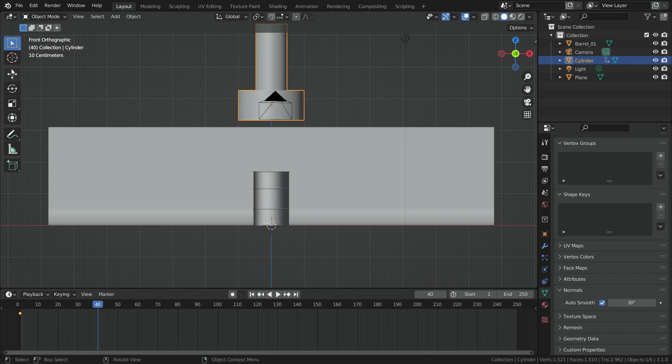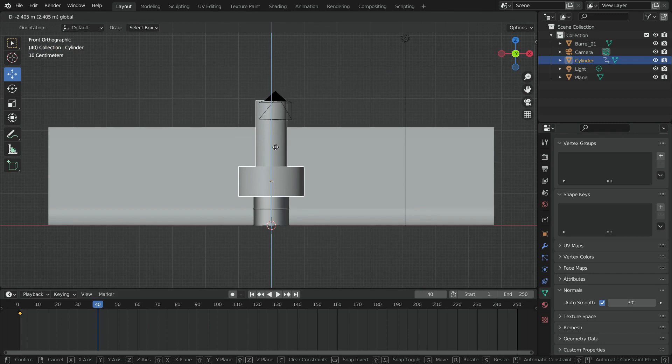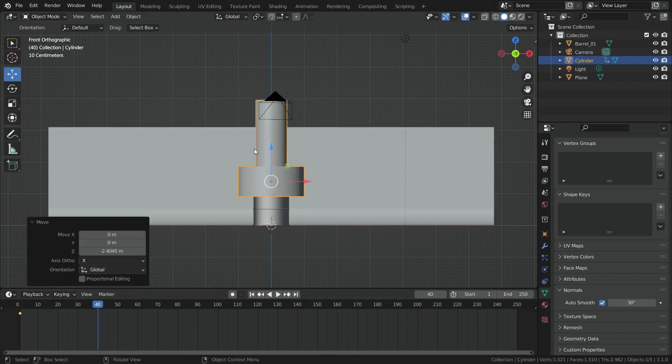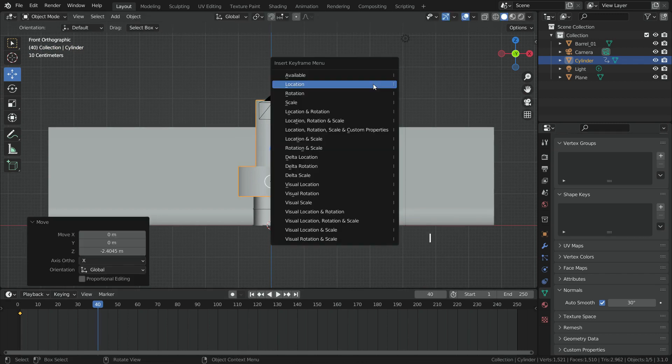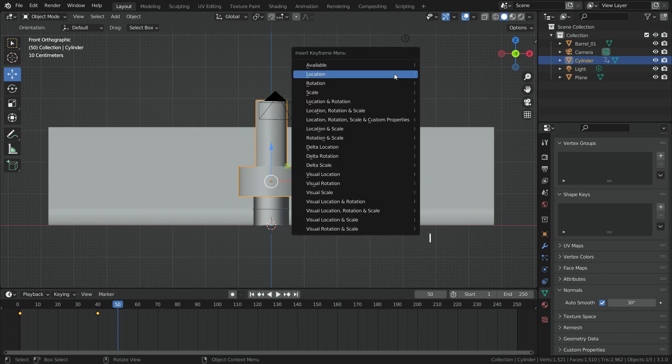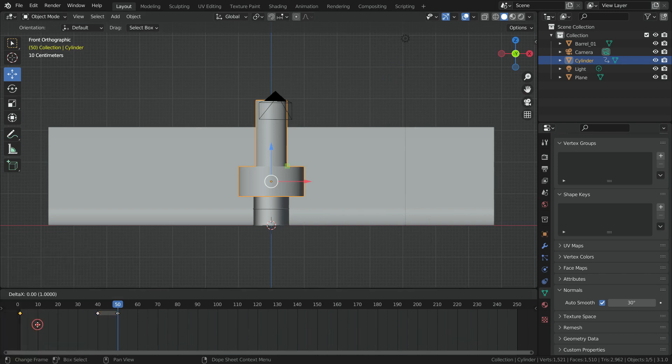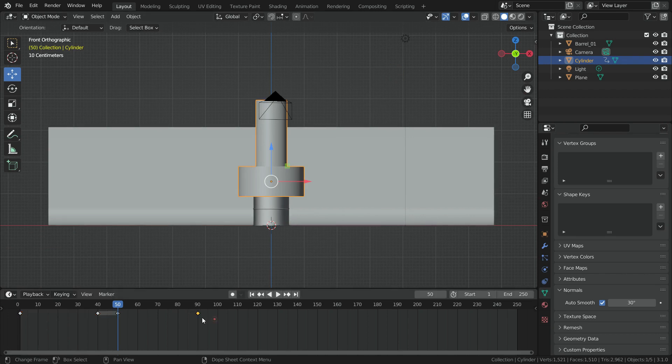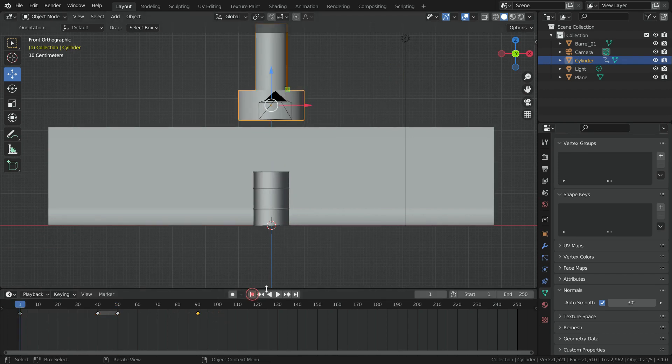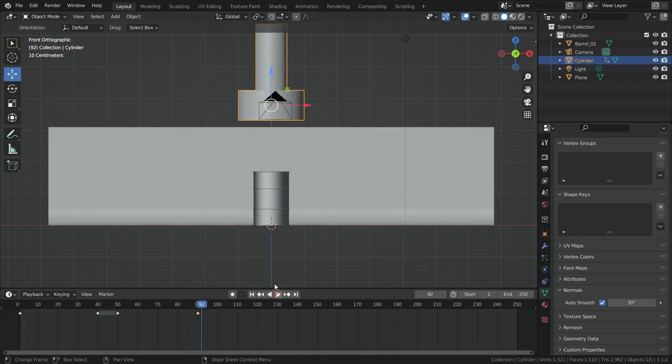Move the Crusher down on the Z axis so that it crushes the barrel. Hit the I key again and add a Location Keyframe. Go to Frame 50 and add a Location Keyframe more. So, the Crusher remains stable between Frame 40 and 50. Select the first keyframe, right-click and duplicate the keyframe. Move the keyframe to Frame 90. So, the Crusher goes back to its first position. Let's play the animation. There we go.